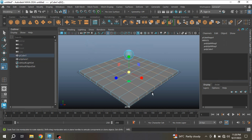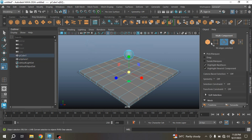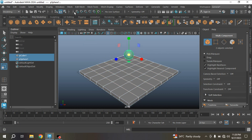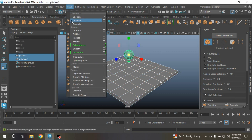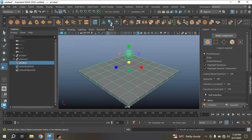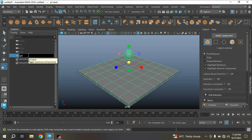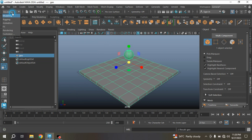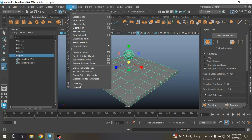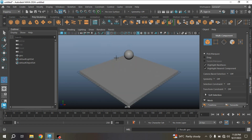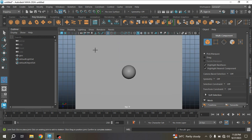Now select these two objects, go to Object Mode, Mesh, Combine, delete history, and rename this one as 'zio'. Then change the Modeling menu to the Rigging menu, go to Skeleton, Create Joint, and go to the Top View.